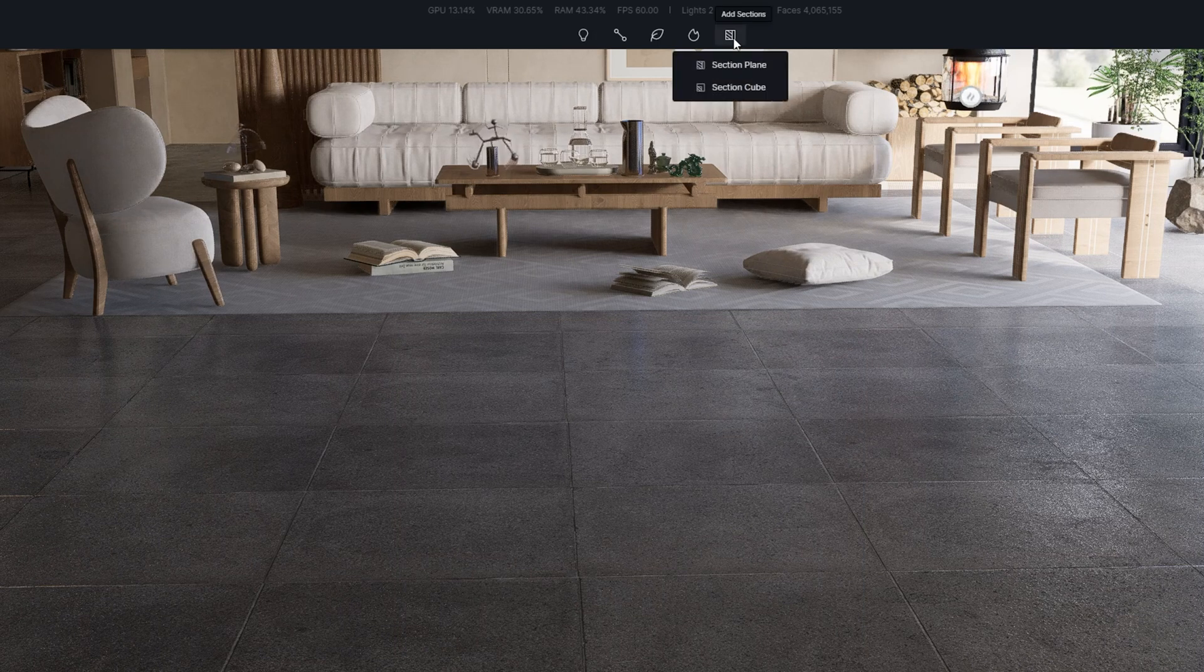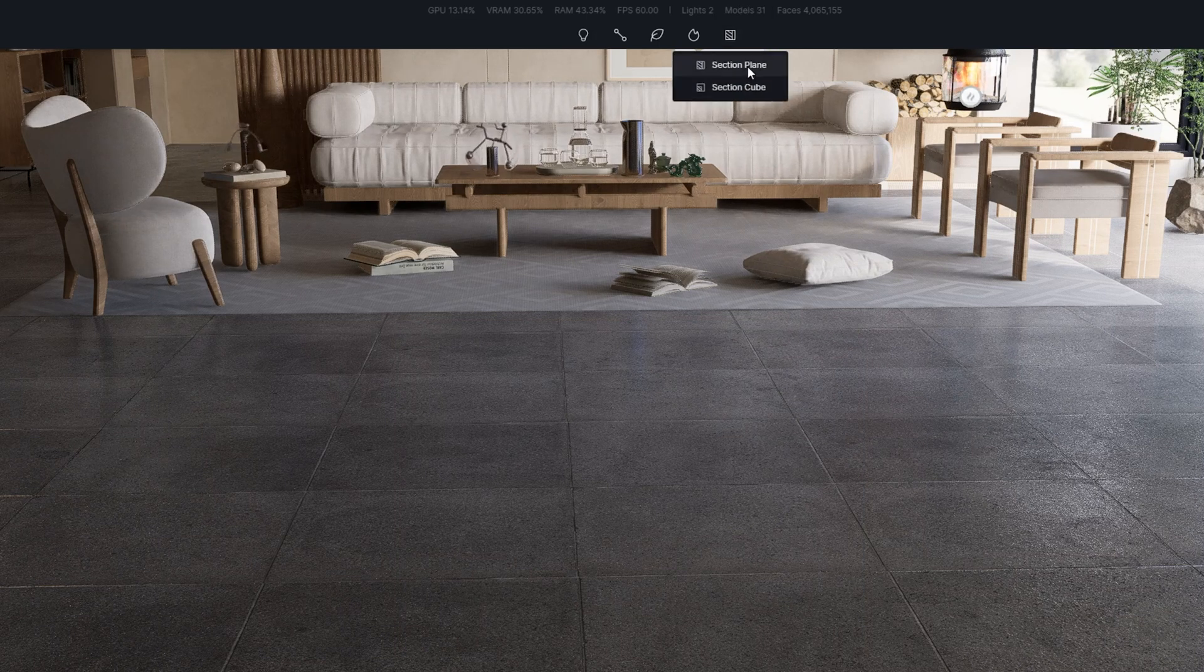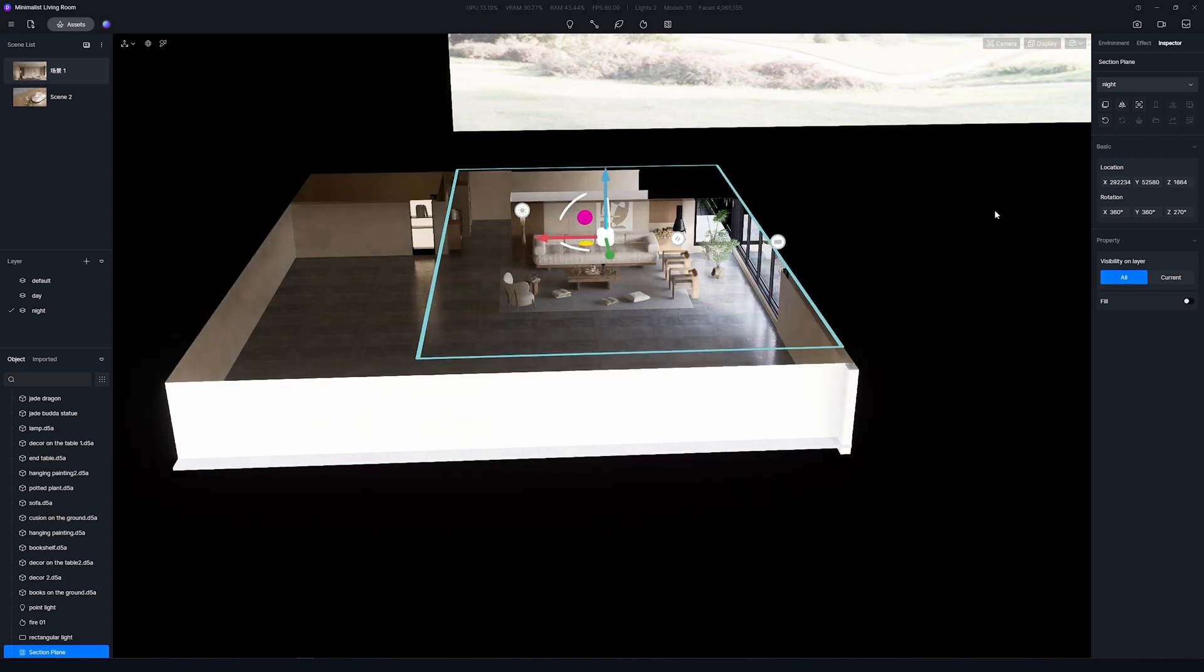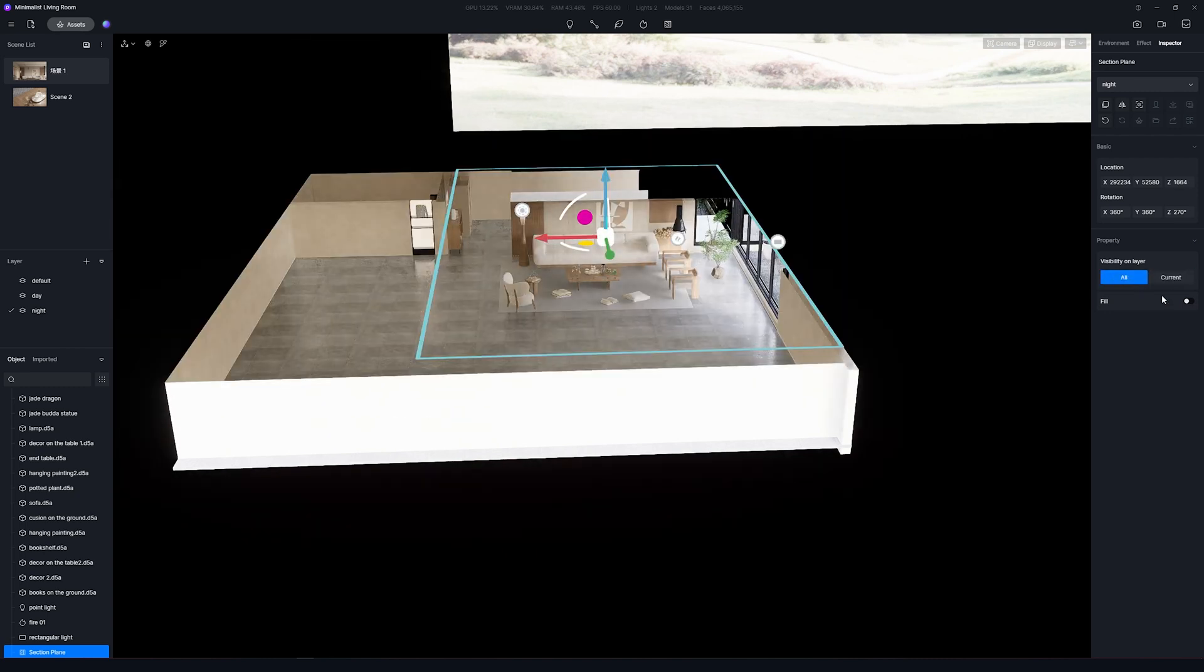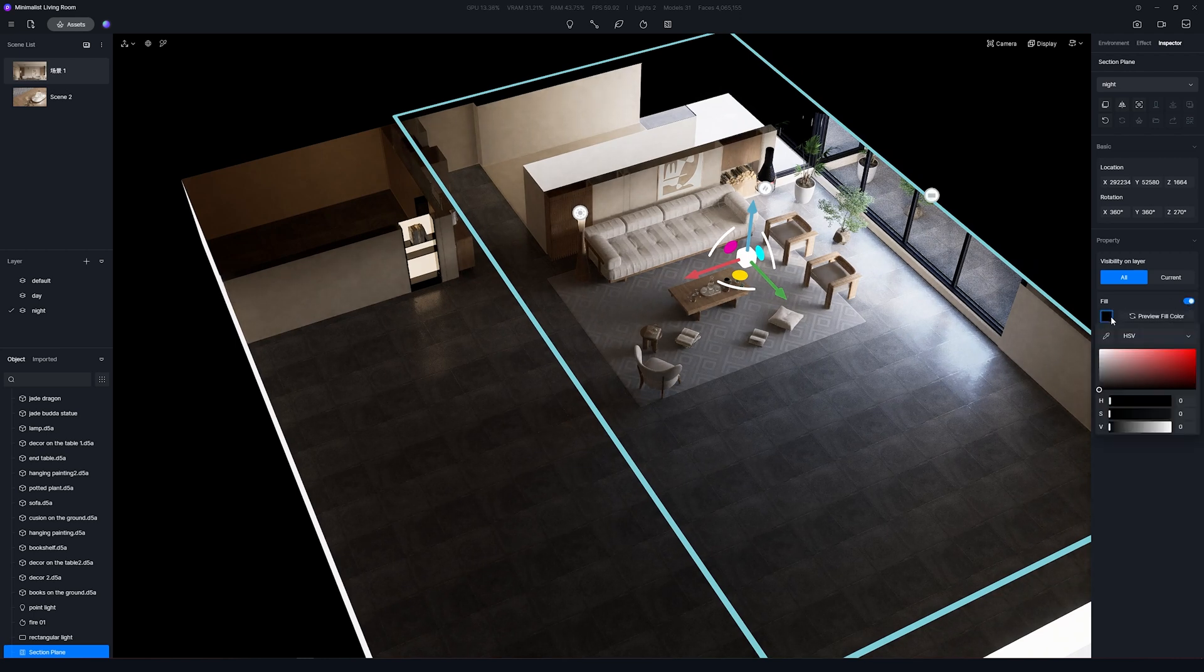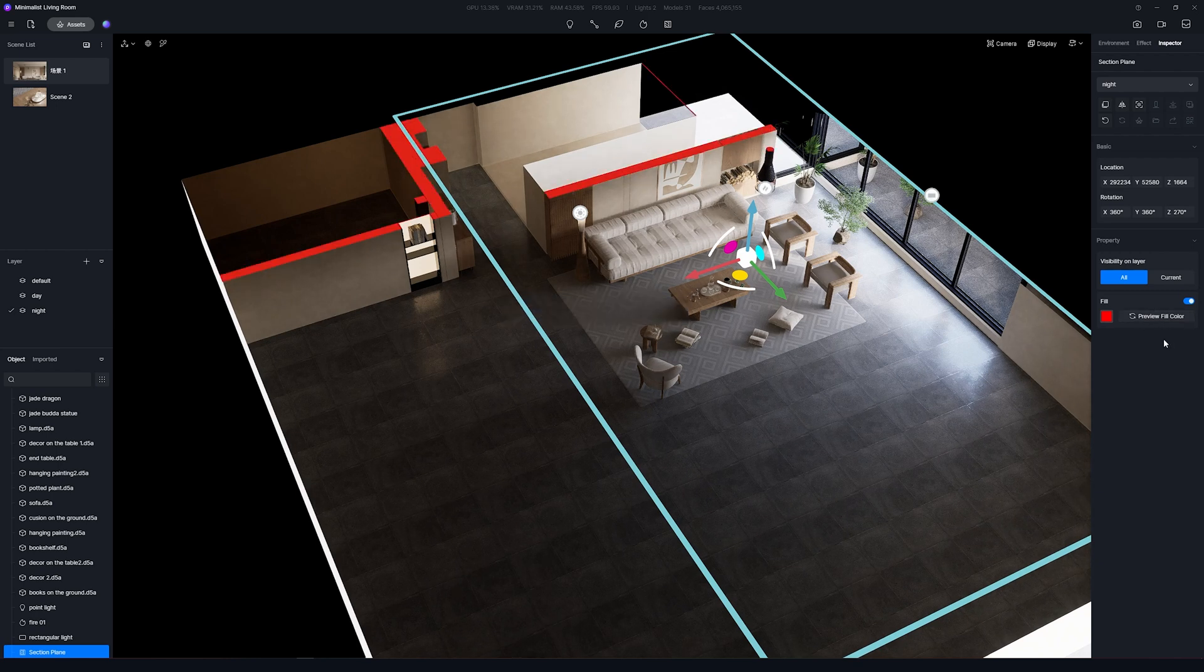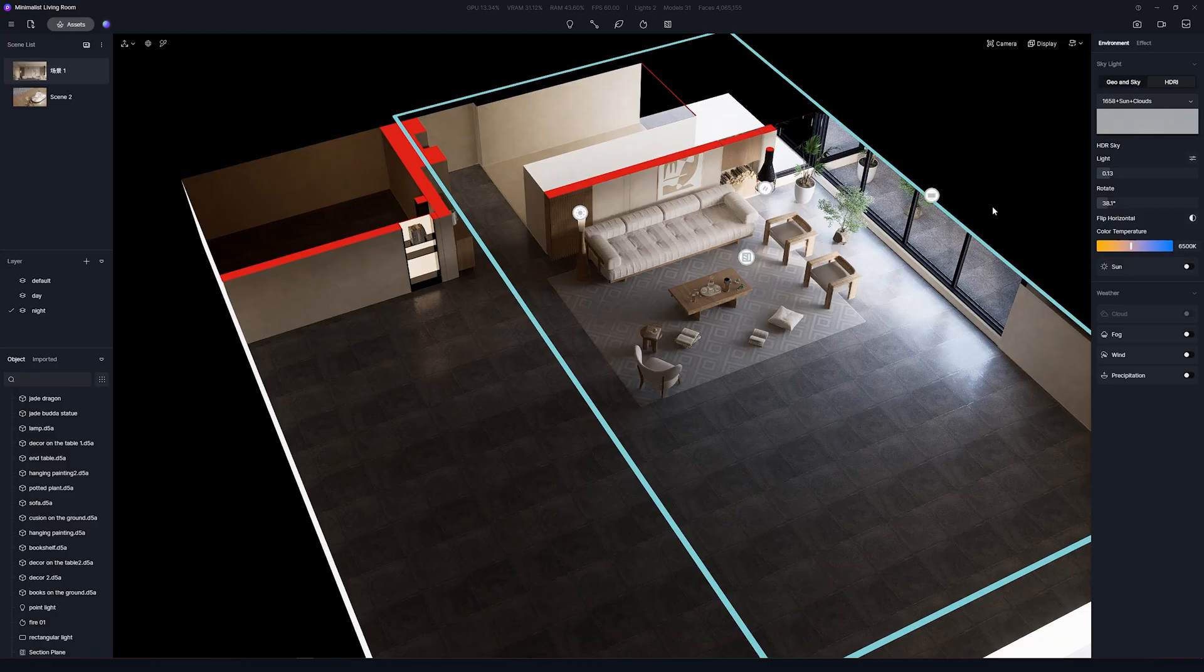You can add a Plain or a Cube section. On the Properties you can define if you want to apply to a specific layer or not. And you can toggle the option to fill in the edges with the color that you defined. Note that every time you move the section you need to click Preview Fill Color to be able to see the changes in real time. For the final render this is not required.